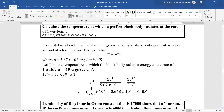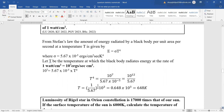Calculate the temperature at which a perfectly black body radiates at the rate of 1 watt per cm². Using E = σT⁴, we convert 1 W/cm² to 10⁷ ergs per second per cm², then put in the values of Stefan's constant and get the answer accordingly.